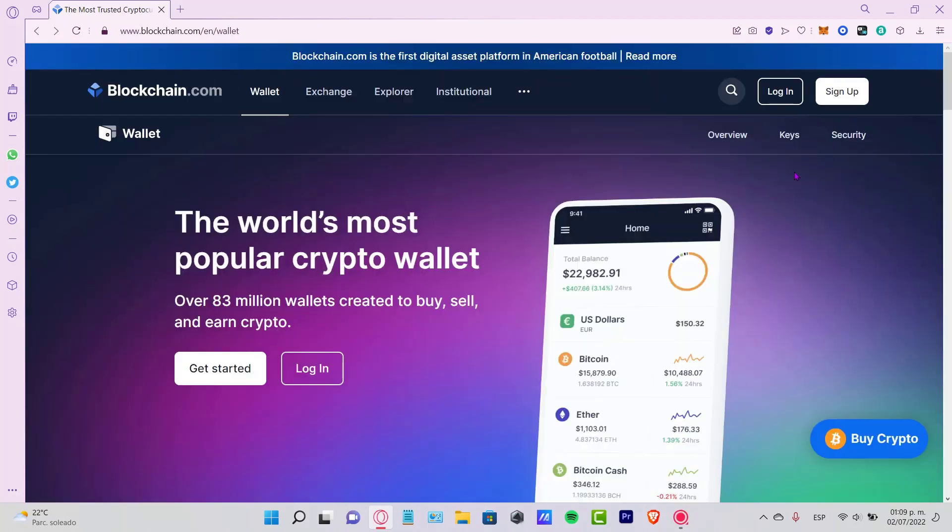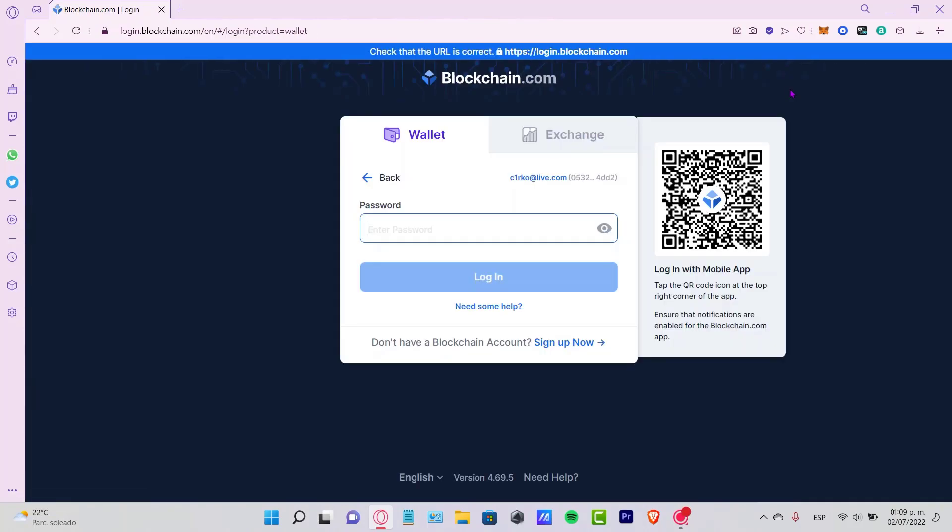They're going to be sending us an email confirmation so we can enter back in here. Once we have our account already created, after we confirm our email, our account will be created automatically.